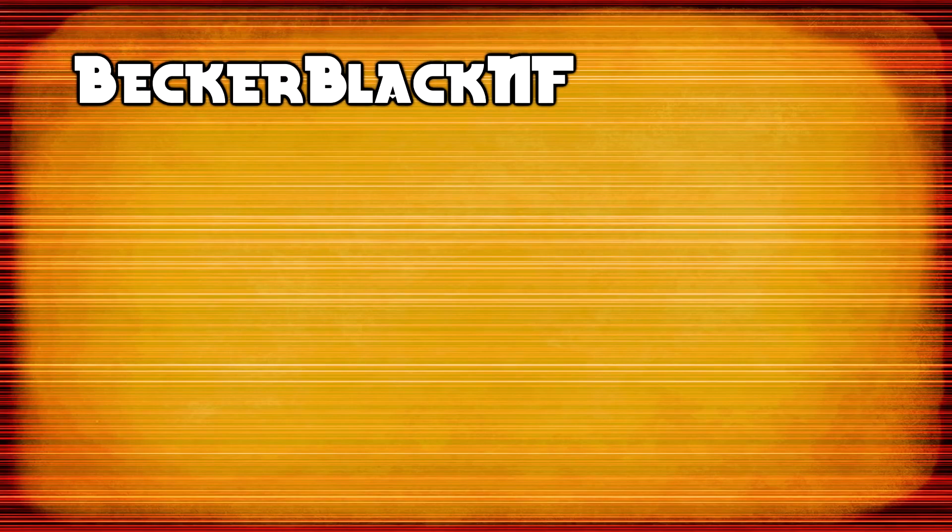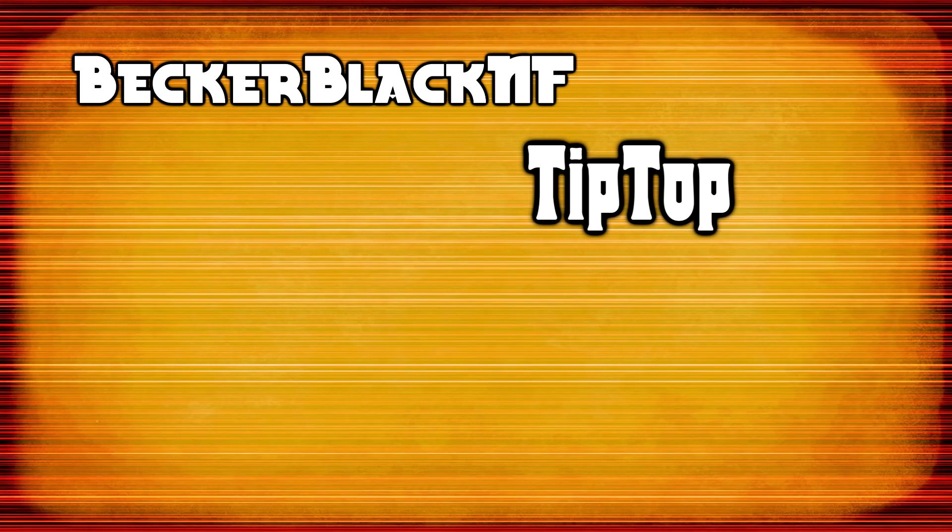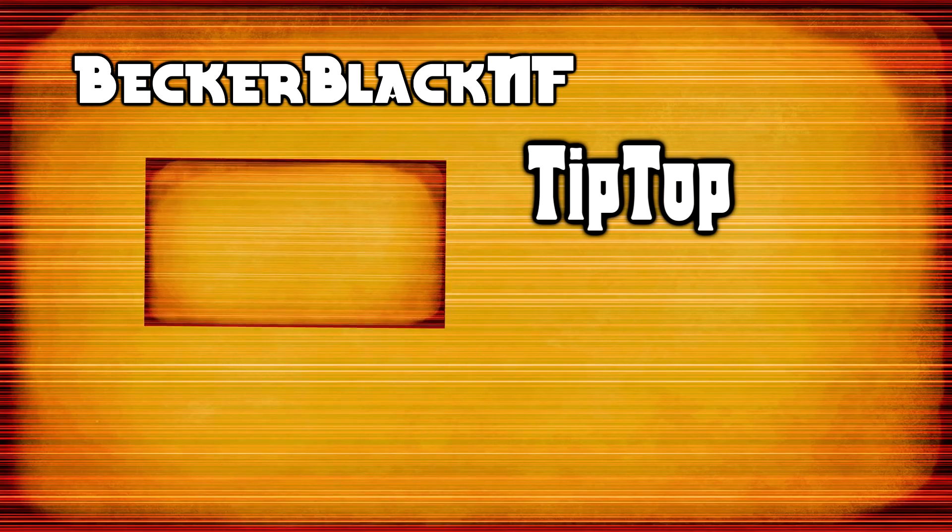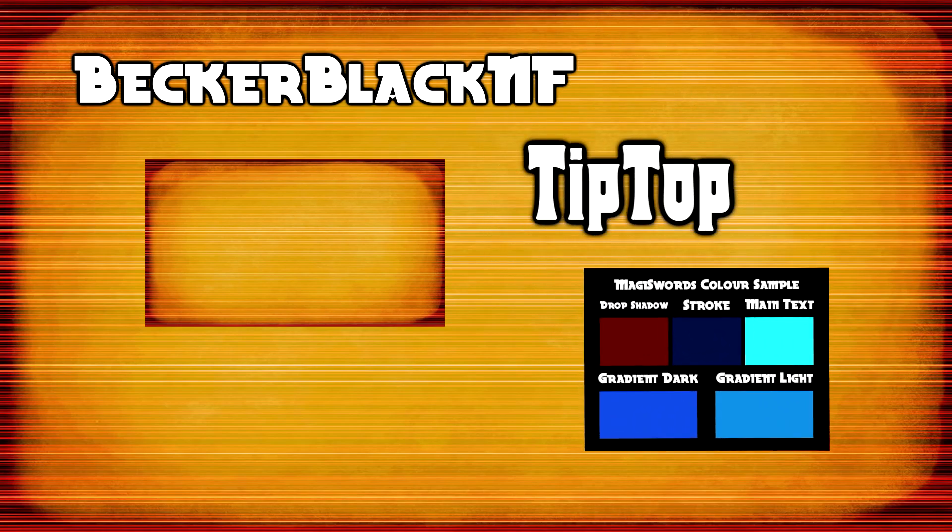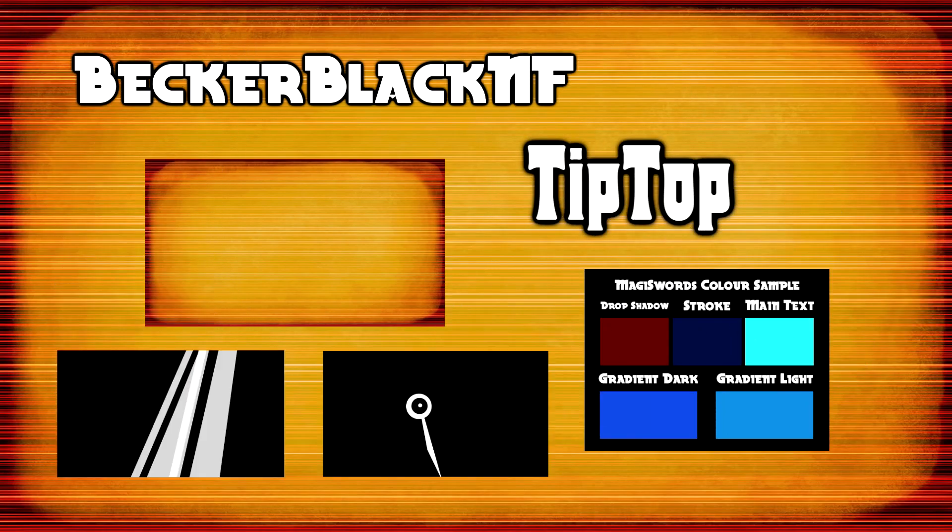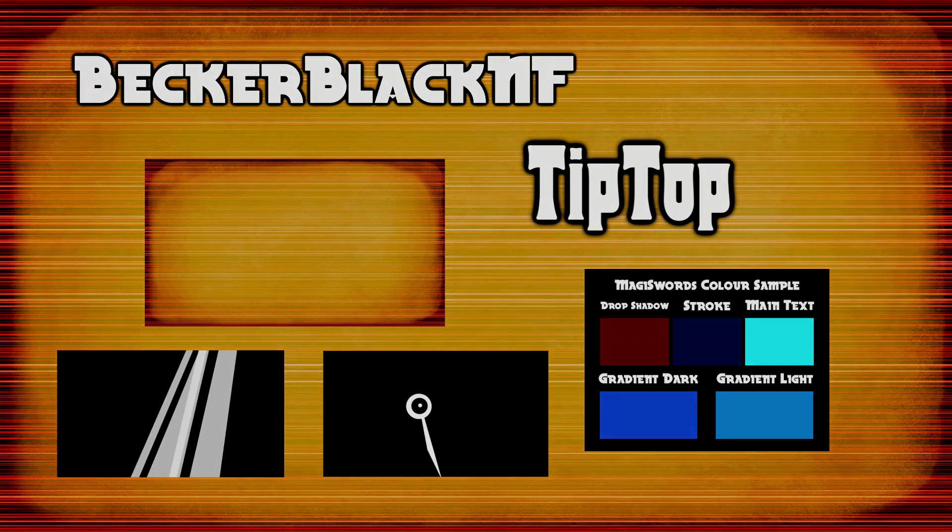You're going to need two publicly available fonts, Becca Black NF and Tip Top, as well as a few assets that I've provided in a folder including the logo background, an image with all the colors we'll need, and some alpha channel videos I've made in case you want to make an animated video version. Links for all these things are in the description.